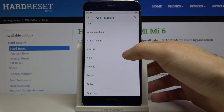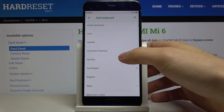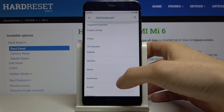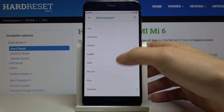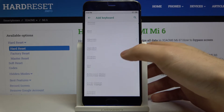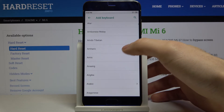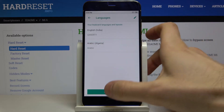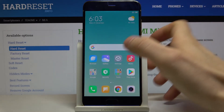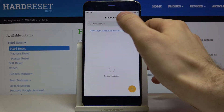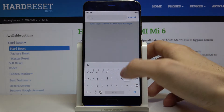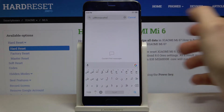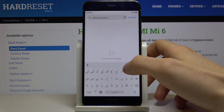Let's choose for example Arabic, then tap on Done, and let's try to write down something in Arabic language here. As you can see, now you can type in Arabic language.